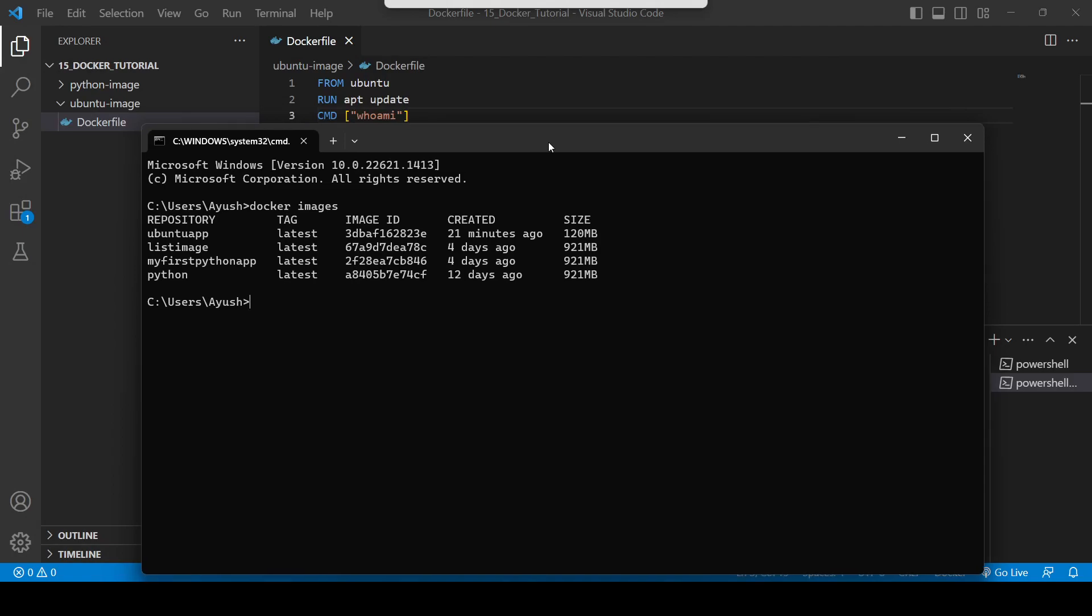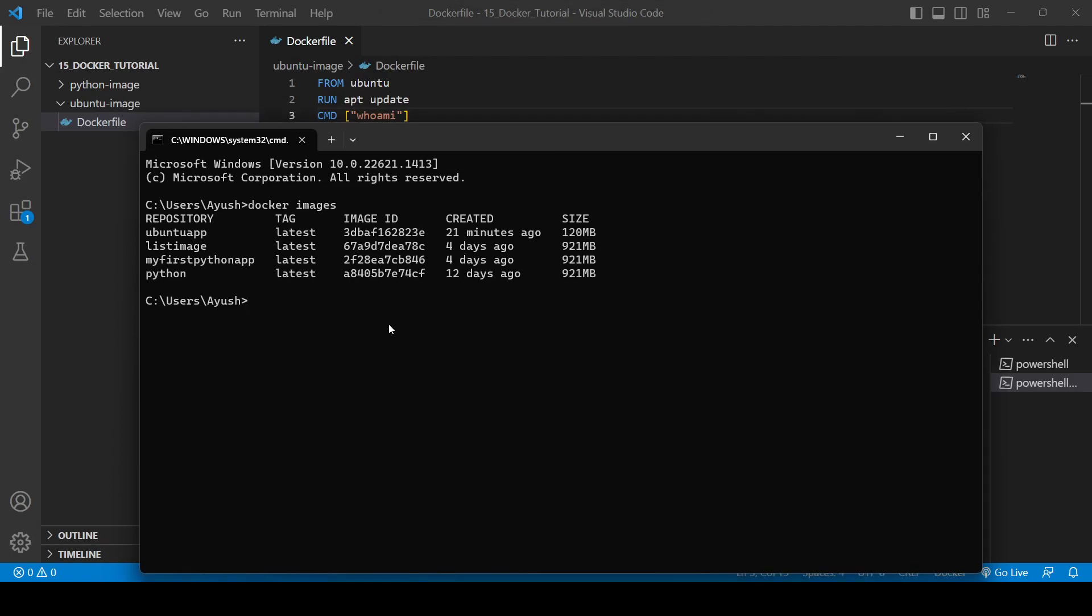So now what we will be doing, we will just run this image: docker run, and we will provide some name as my first Ubuntu, and we will give the image name that is Ubuntu app. Yeah, so here you can see root, so it is giving us the result root.